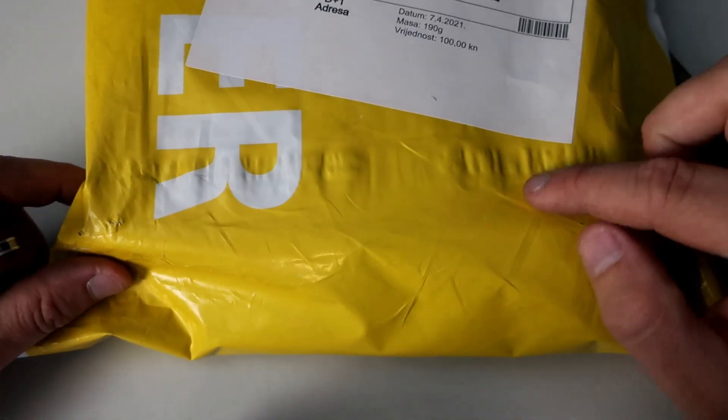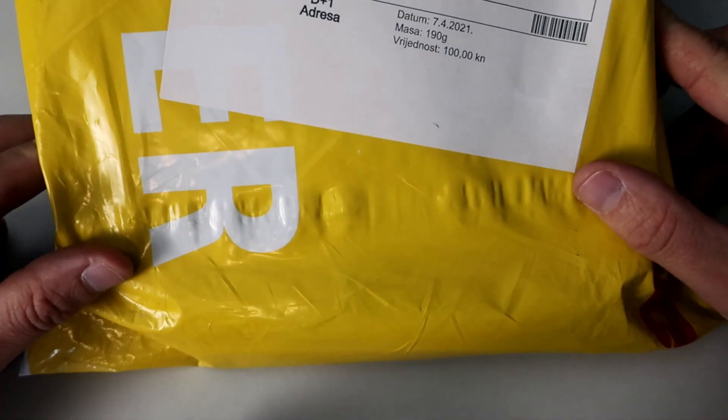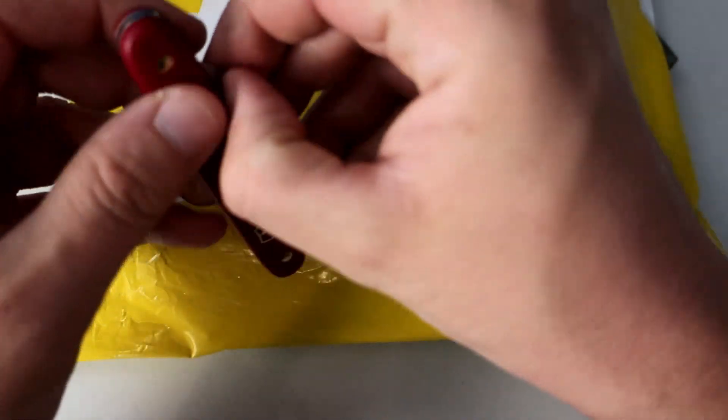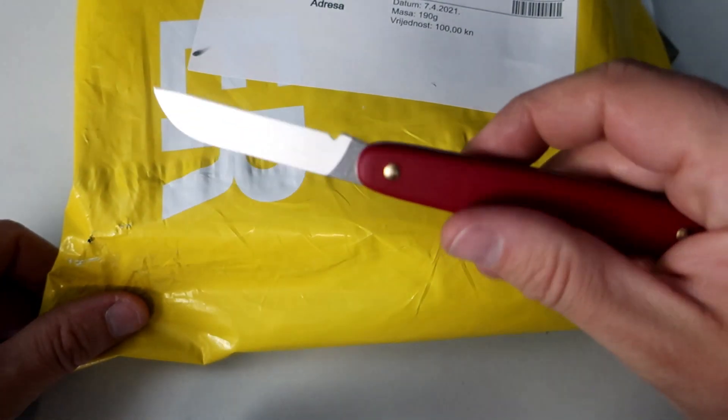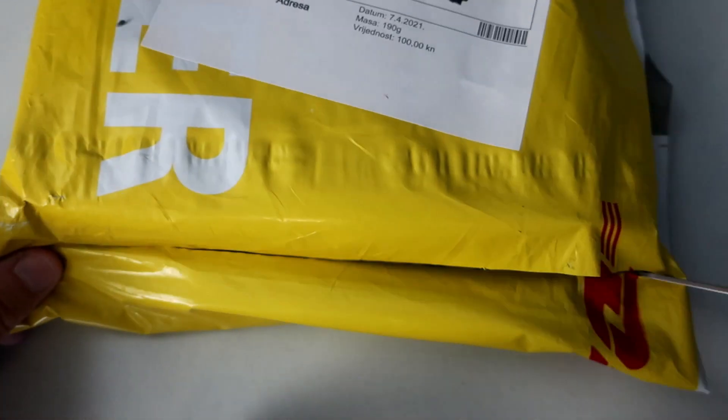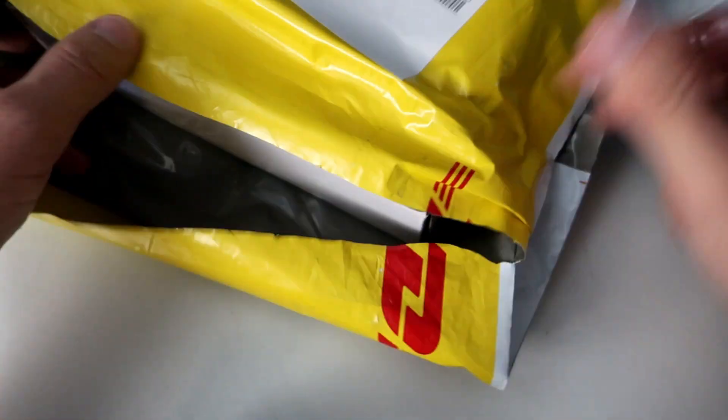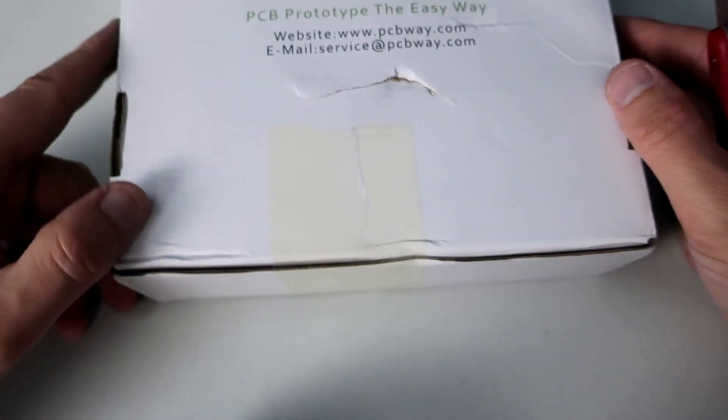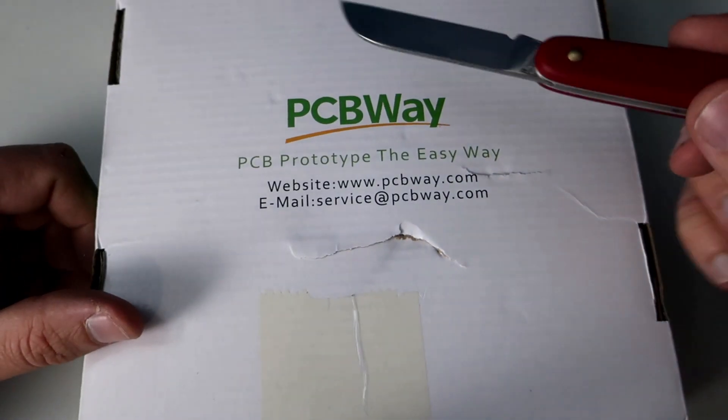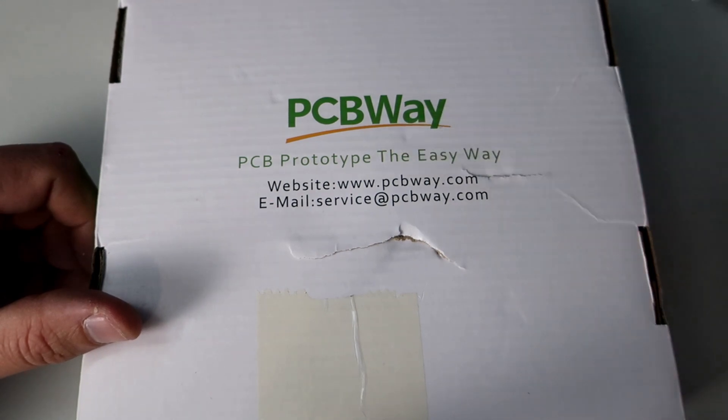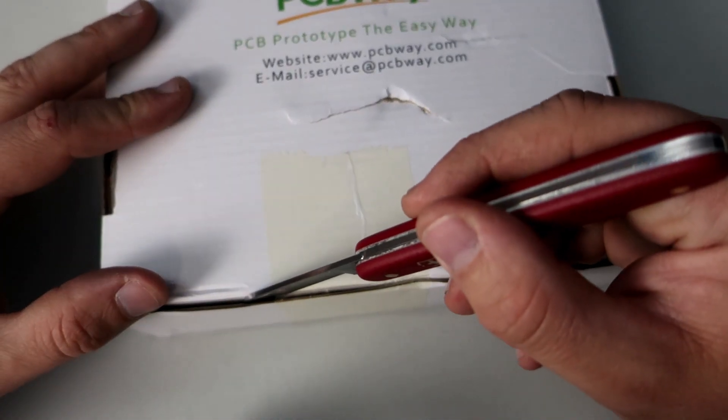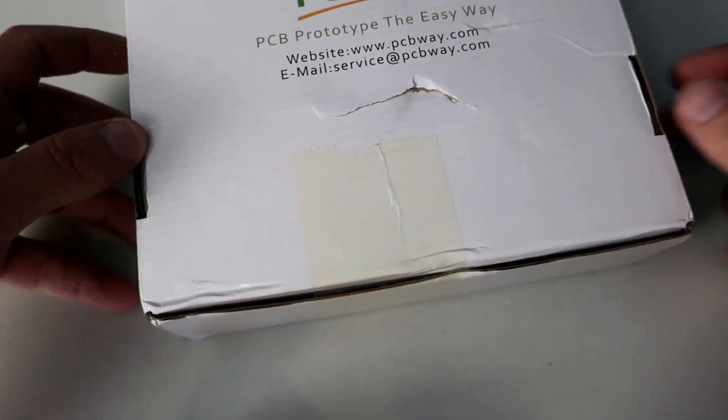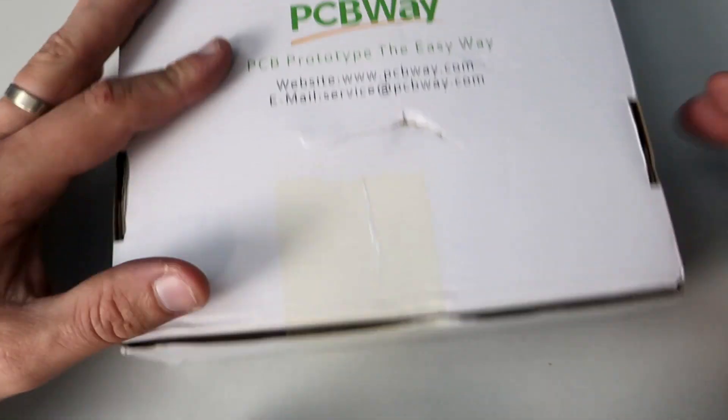Hello, I got my new PCBs so let's see what we have here. I'm very excited. This video is sponsored by PCBWay. I always use PCBWay when I want to order PCBs for my next project.